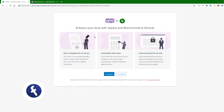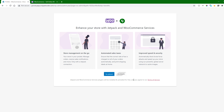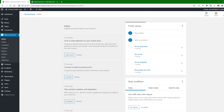These are the options for Jetpack and WooCommerce services. We are not requiring anything here because we are just doing the app part, so we will click the No Thanks button. Now the store has been set up.